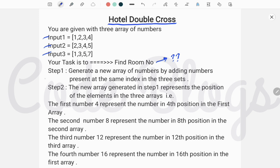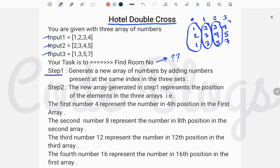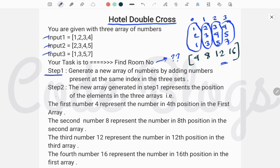Your first task in step 1 is to generate a new array of numbers by adding the numbers present at the same index in these three arrays. The indexes are 0, 1, 2, 3 and the numbers are 1 2 3 4, then 2 3 4 5, and 1 3 5 7. You produce a new array by adding these: 1+2+1=4, then 8, 12, and 16.